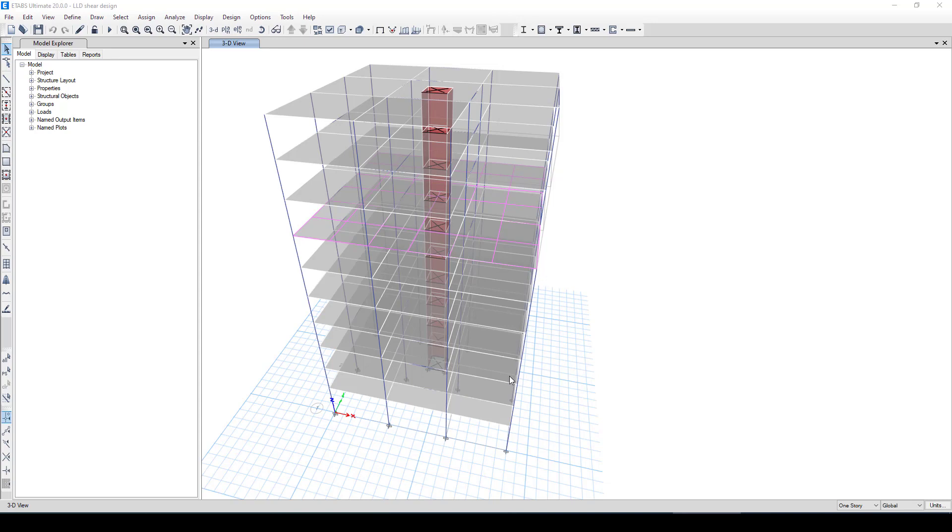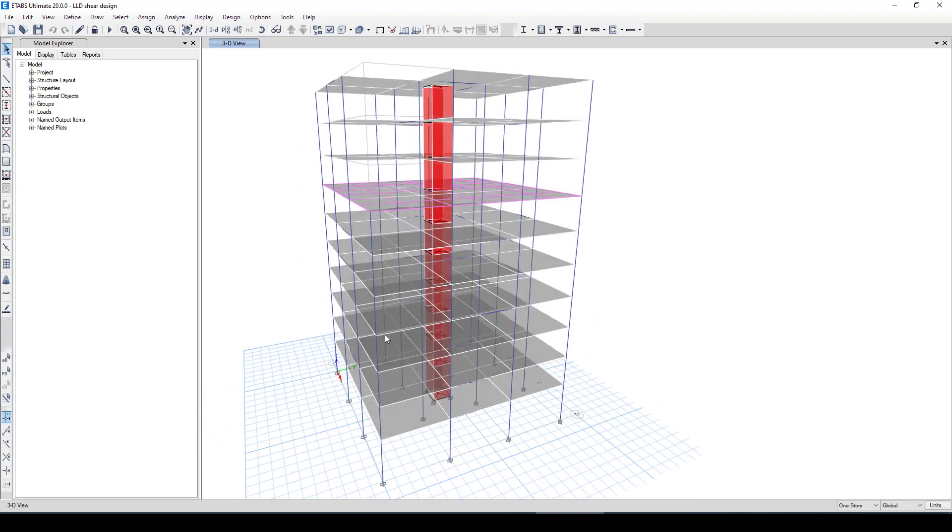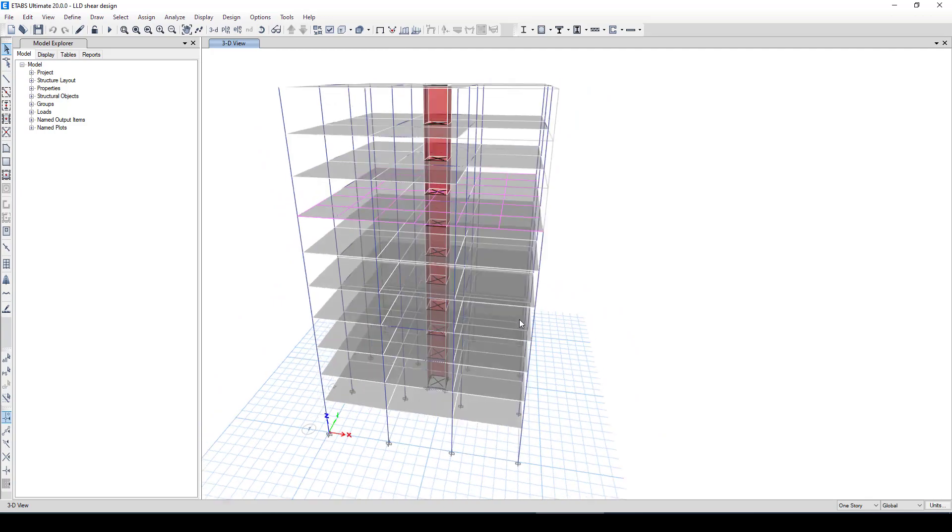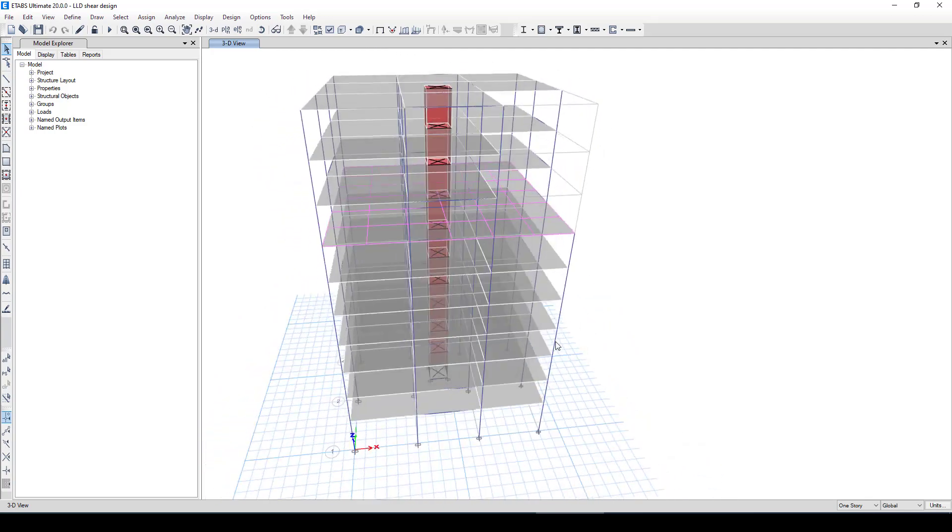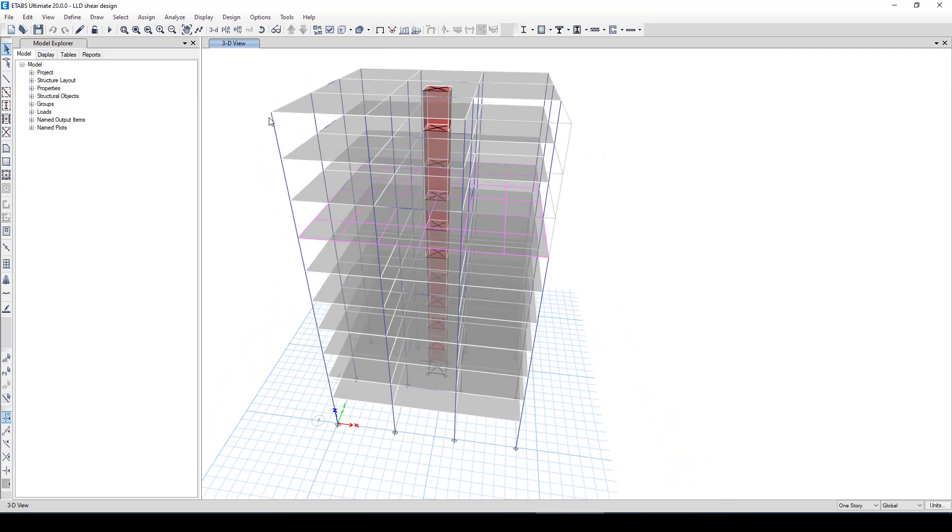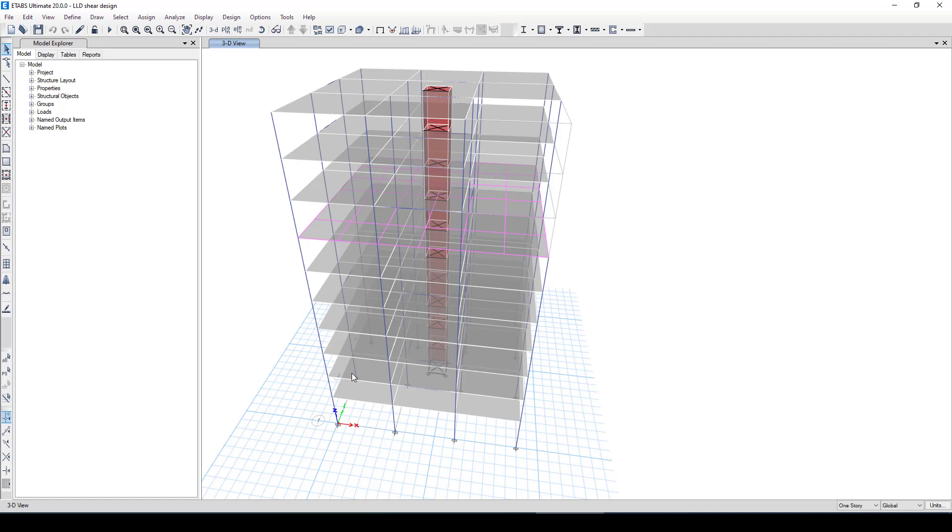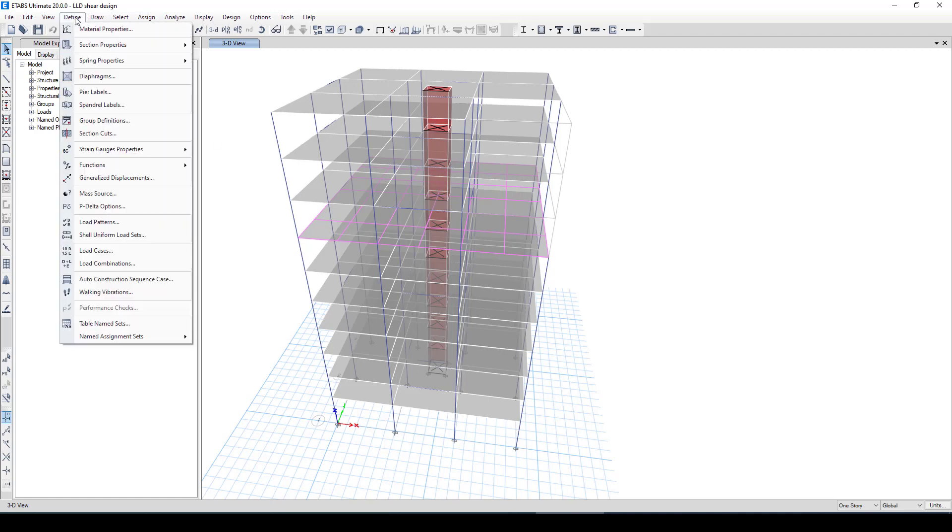For a correct modal analysis you should get at least 85 to 90 percent of the mass participation. We already have a structure in this tutorial. This is a little irregular structure where we applied dead load, live load, and earthquake load. But we just want to consider the modal analysis and take the time period and natural frequency of the structure.